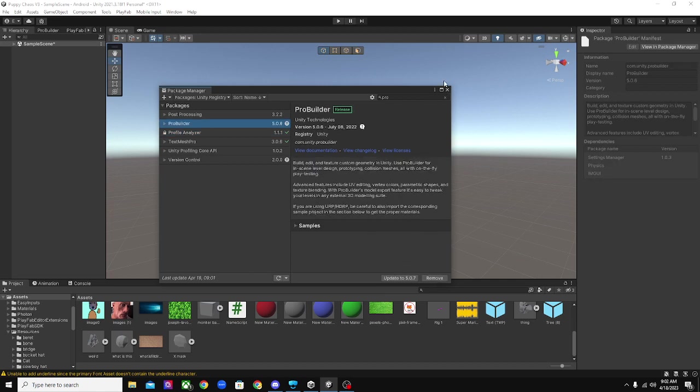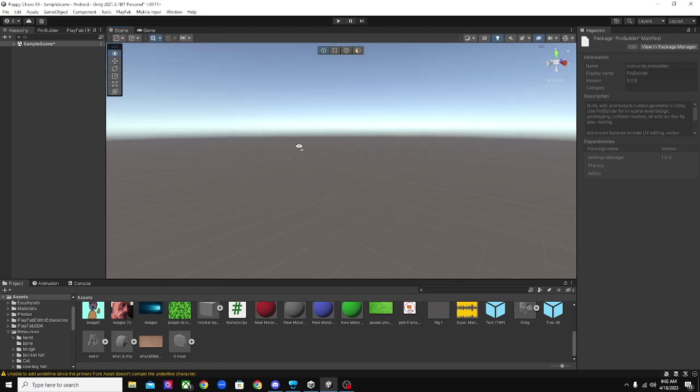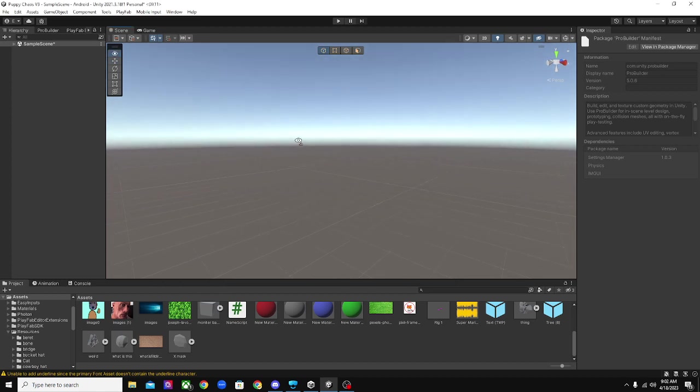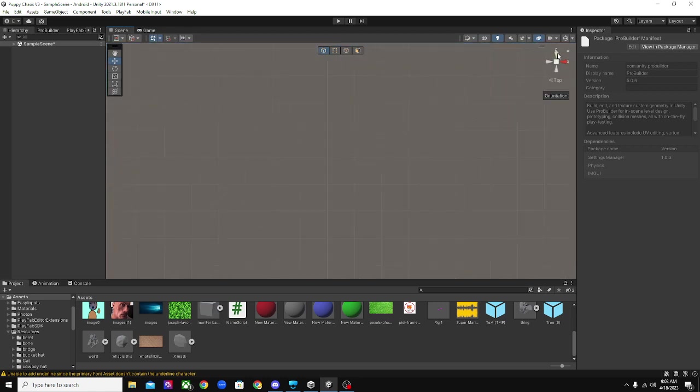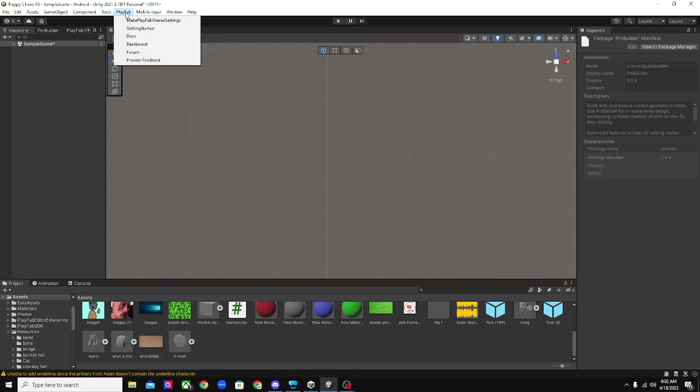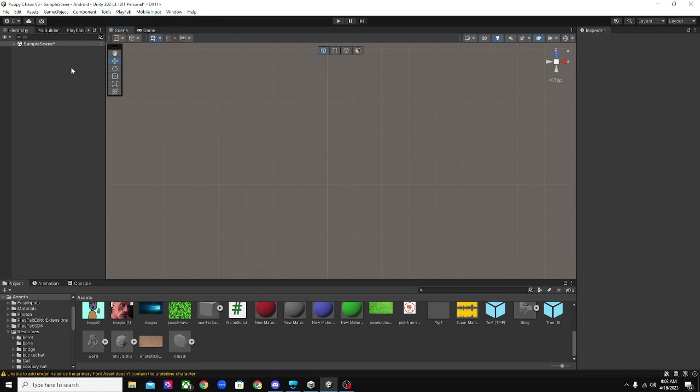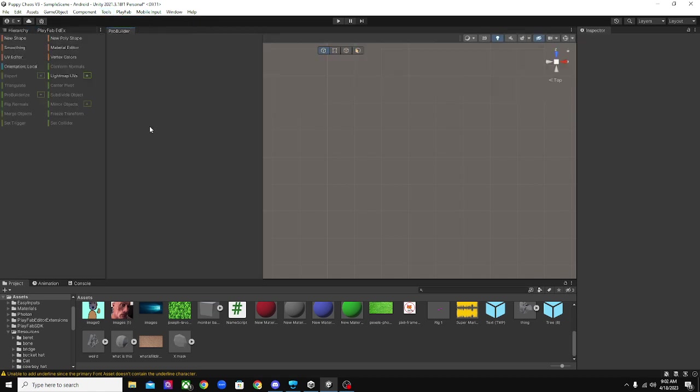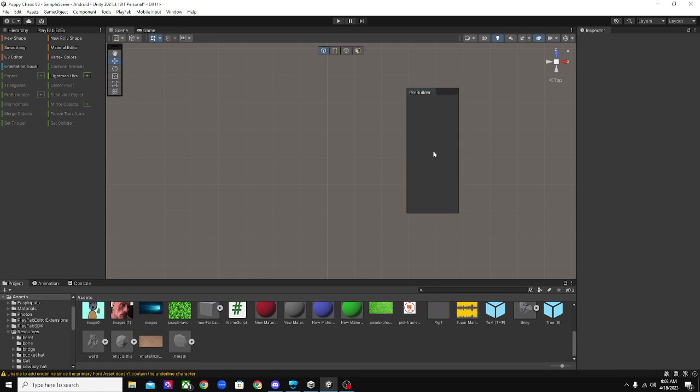And then after you have that installed, you're going to want to press on the Y view. You want to go up here to Tools, ProBuilder, and then click on ProBuilder Window. And then after you press on that, you should have something like this, probably over here. You're going to want to drag that wherever you want, I usually put it here.